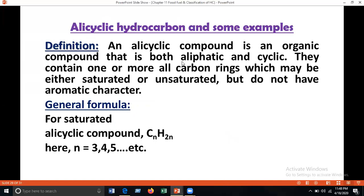Alicyclic hydrocarbons: an alicyclic compound is an organic compound that is both aliphatic and cyclic. They contain one or more all-carbon rings which may be either saturated or unsaturated but do not have aromatic character. The general formula of saturated alicyclic compounds is CₙH₂ₙ, where N = 3, 4, 5, etc., because at least three carbon atoms are needed to form a ring.